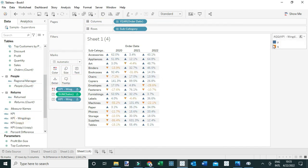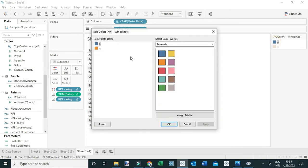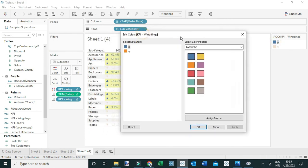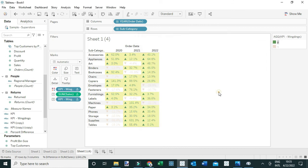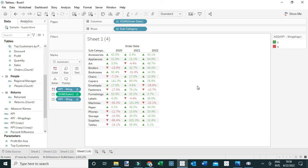Let's color the view by dragging KPI Wingdings to Color. Double-click to format — make the positive change (letter 'p', the upward trend) green, and letter 'q' red. Click OK, and now you can see we've added shapes to all our views to make them more interpretable. Those are the four different ways you can include arrow shapes in your views to make them more interpretable. Thanks everyone.